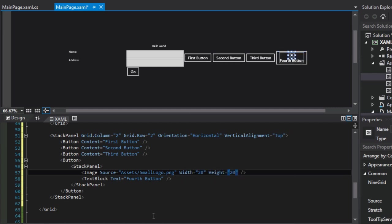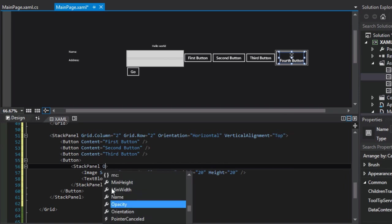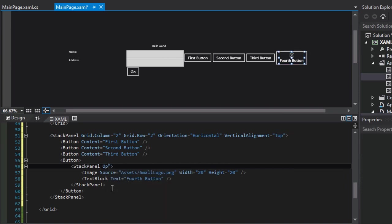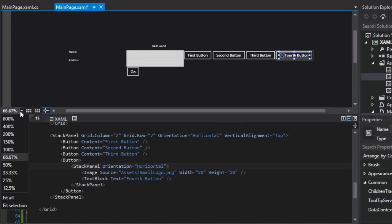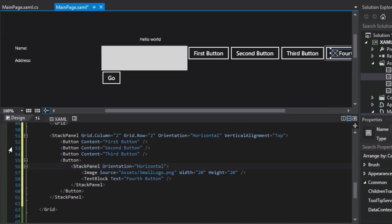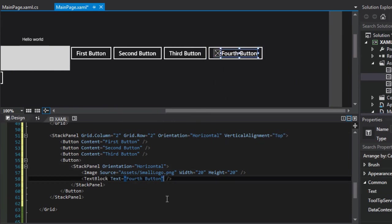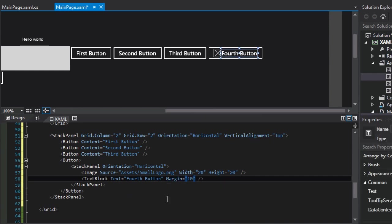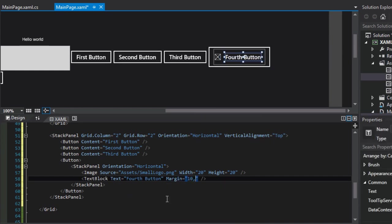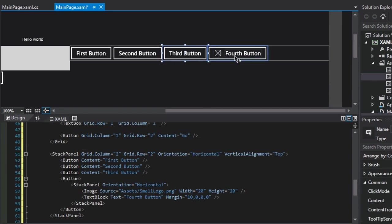And now we have an icon sitting on top of our text block. But if we were to change the orientation to horizontal, now we have the little icon sitting next to our text. And if we thought that these two lived a little too close to each other, we could add a margin between them. And so I could put like 10 pixels to the left of the text block, and then zero on top, zero to the right and zero to the bottom. But that would give us a little space between the icon and the text itself. And now we have a more stylized button.